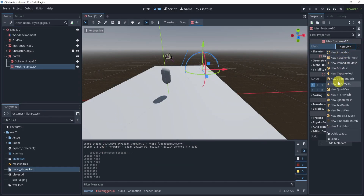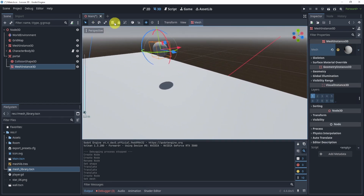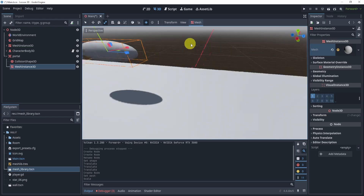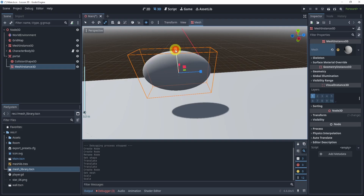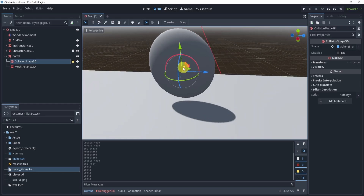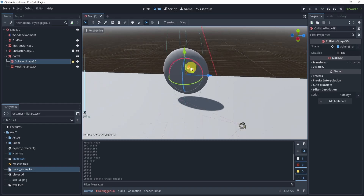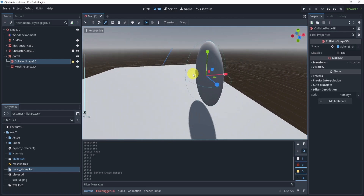We'll give this a mesh to make it look a little better — we'll give it a sphere as well. We can zoom in here and expand these a little bit, expand the sphere like so. This is our portal, and then we should probably expand our portal area as well like this. There we go — there's our Area3D, now the size of the mesh.